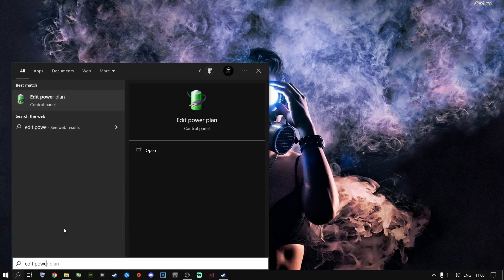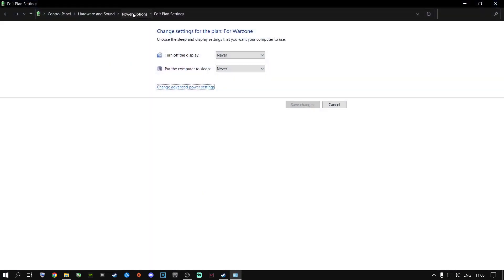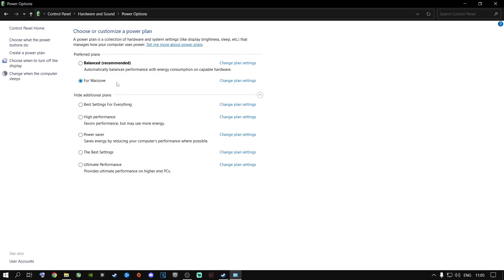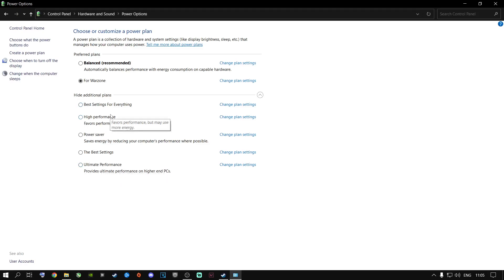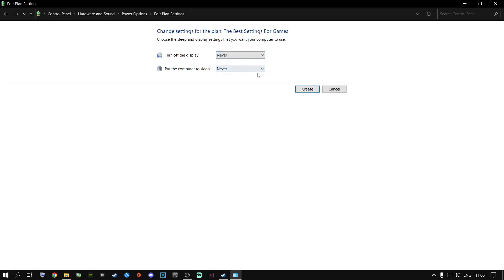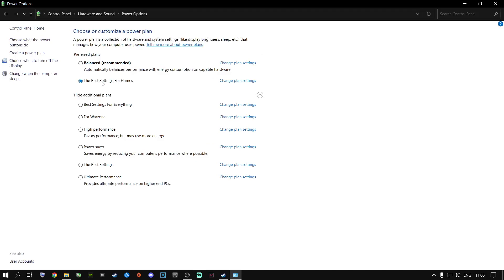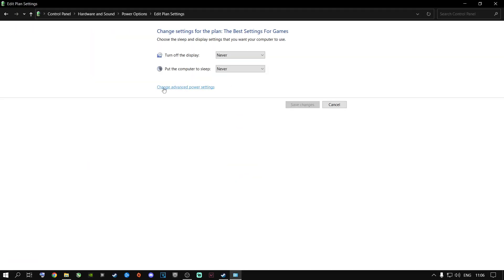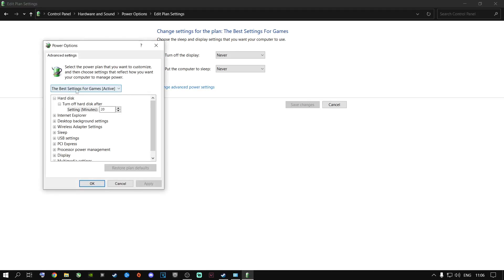Go to the search button and type in 'Edit Power Plan,' then open Power Options. For laptops and some PCs, you may not have High Performance or Ultimate Performance options. I recommend creating your own power plan — click 'Create a Plan,' select High Performance, name it something like 'Best Settings for Games,' click Next, set both sleep options to Never, then click Create.